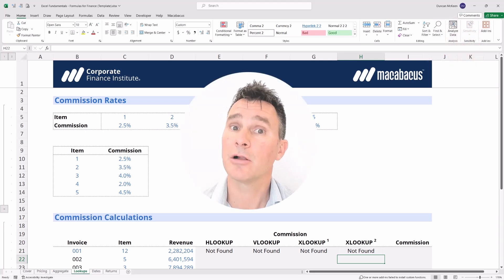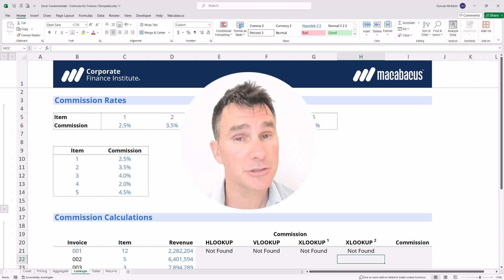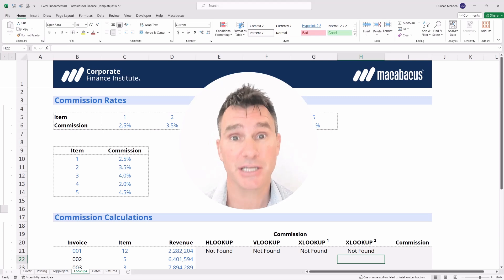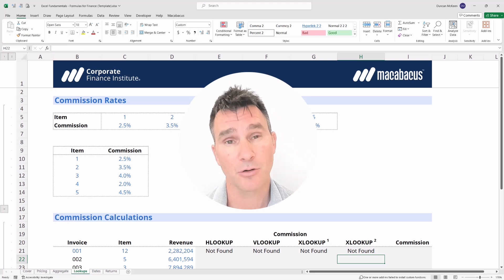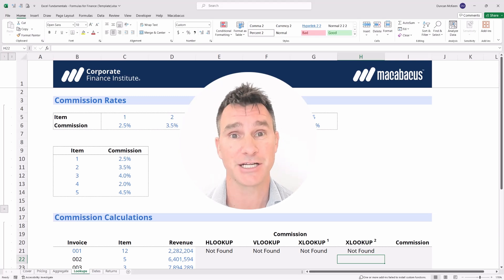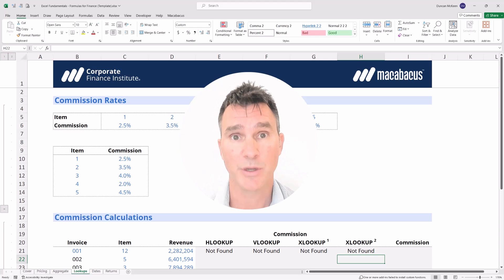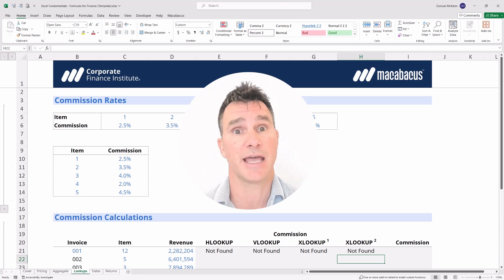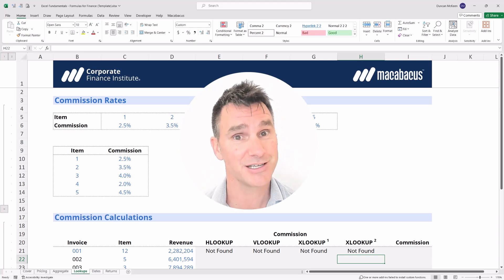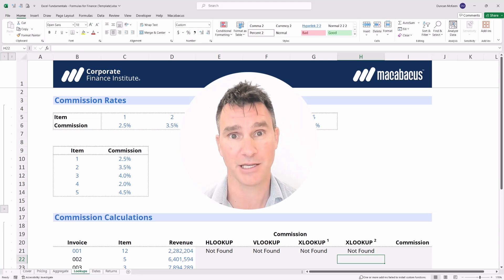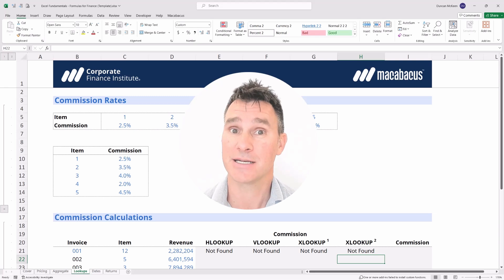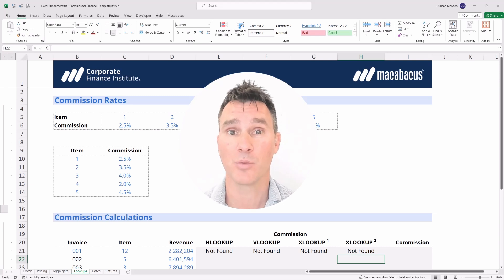Looking at all the options for match mode and search mode is beyond the scope of this course, but what we hope you've seen is that XLOOKUP is so much more superior to HLOOKUP and VLOOKUP. We can get a ton of functionality — horizontally or vertically — without adding extra functions that overcomplicate things. Let's jump ahead to the next video where we'll finish up the work on this tab.